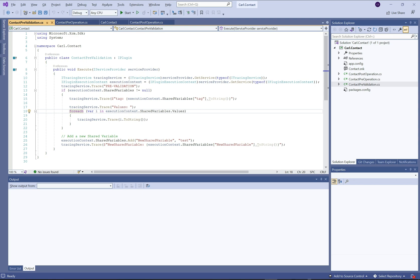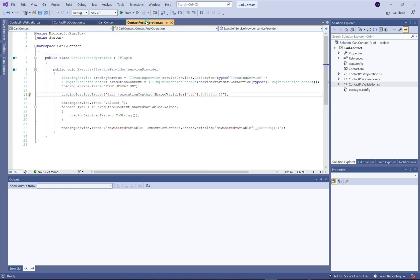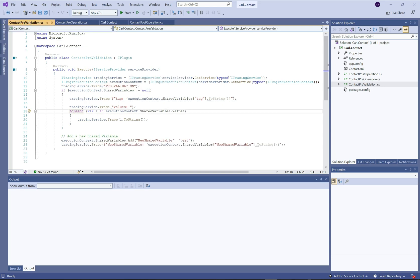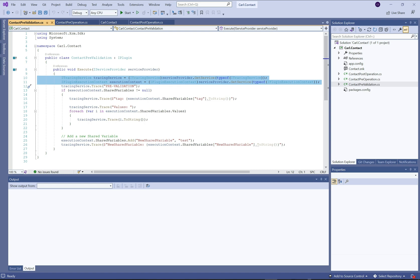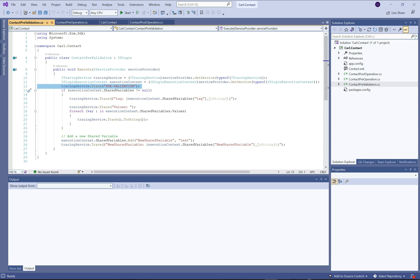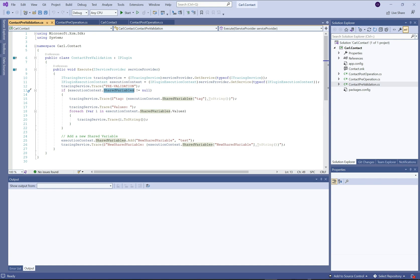Let me jump over to Visual Studio. I've created a project with basically three plugins, and these plugins are going to run in sequential order: pre-validation, pre-operation, and then post-operation. If you're familiar with the plugin execution context, these are the three stages that run in a plugin that we have access to as developers. In the pre-validation, we are basically saying when the pre-validation runs on contacts for the retrieve multiple service, we're going to write out to the trace that we're in the pre-validation. We'll see all of these appearing in the plugin trace log. Within the execution context, we have shared variables.